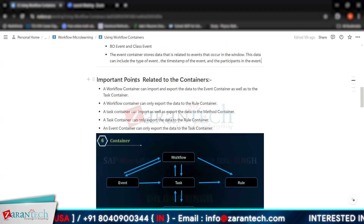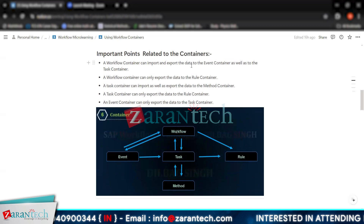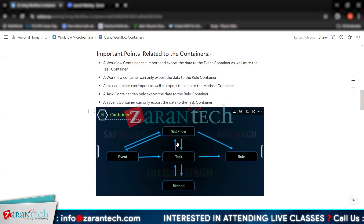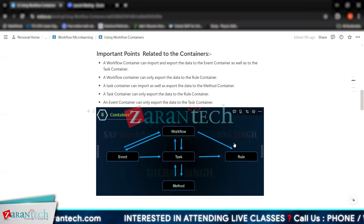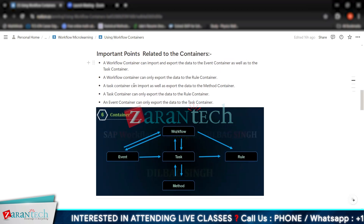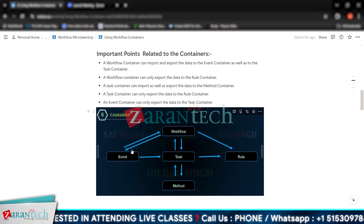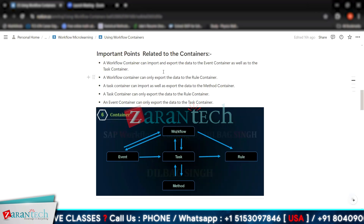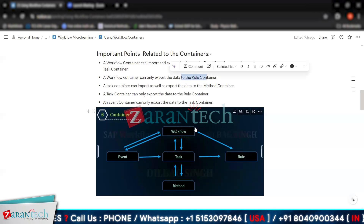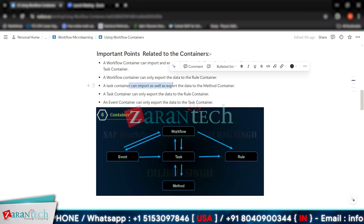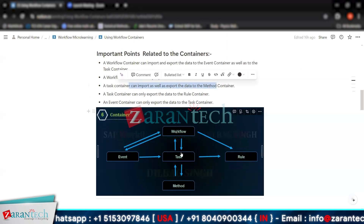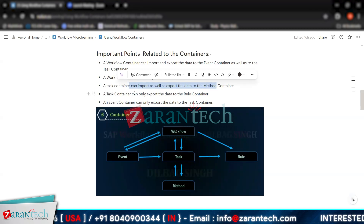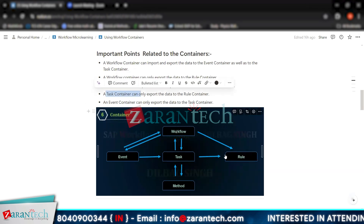Some important points related to containers: a workflow container can import and export data to the event container as well as the task container. The workflow container can only export data to the rule container. The task container can also import and export data to the method container, but the task container can only export data to the rule container. Additionally, the event container can only export data to the task container.